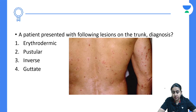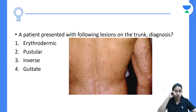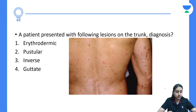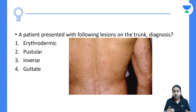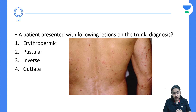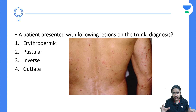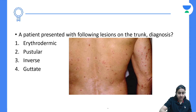The next question is image-based: a patient presents with lesions on the trunk — what is the diagnosis? All the options are types of psoriasis: erythrodermic, pustular, inverse, and guttate. The type of psoriasis where you develop small coin-shaped or raindrop-like lesions seen on the trunk — the correct answer is guttate psoriasis.